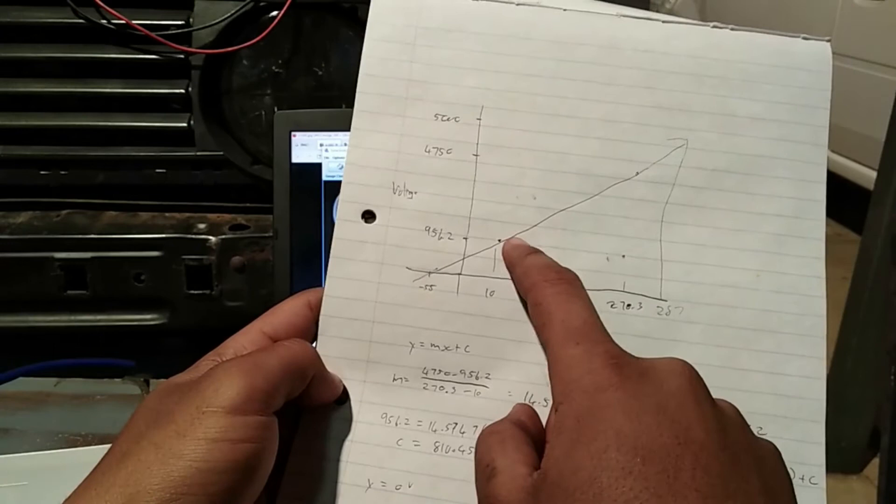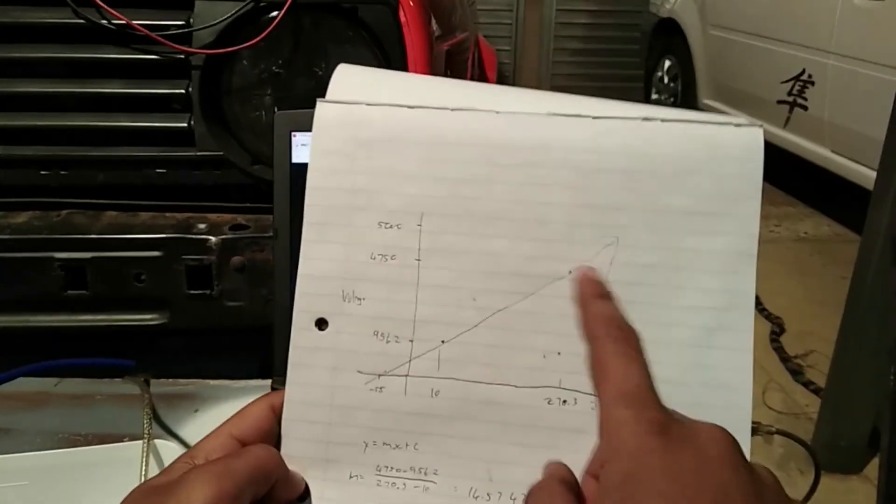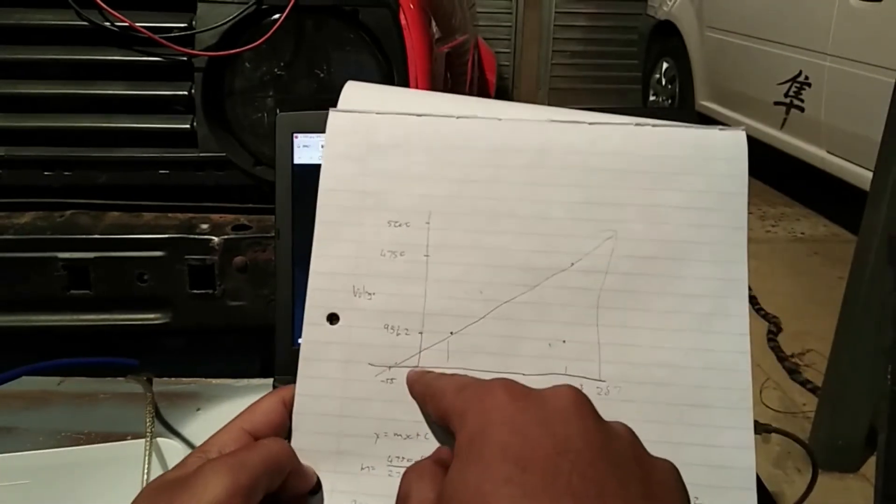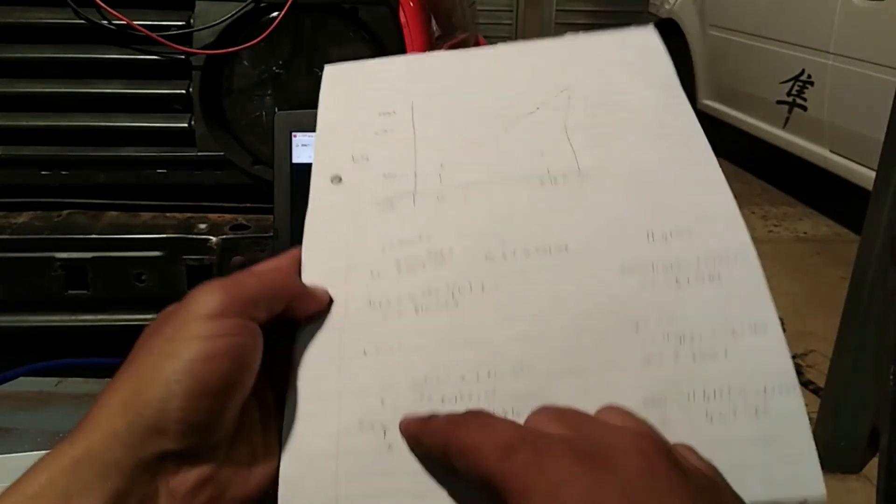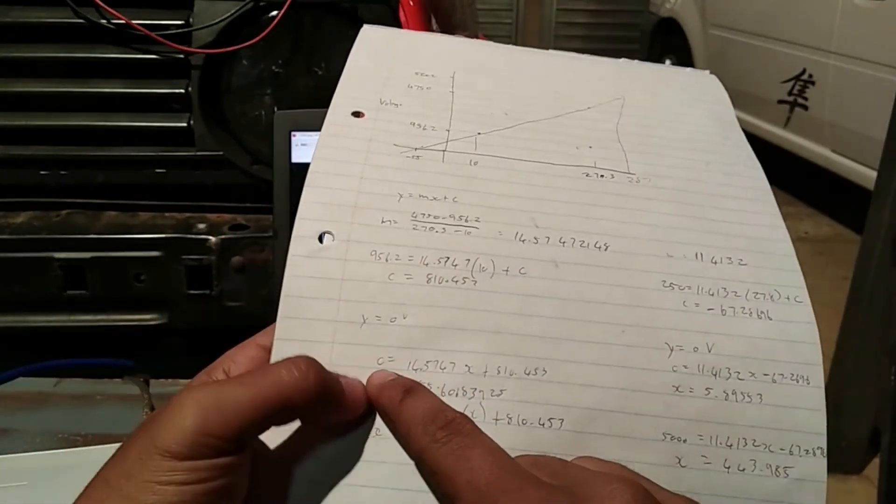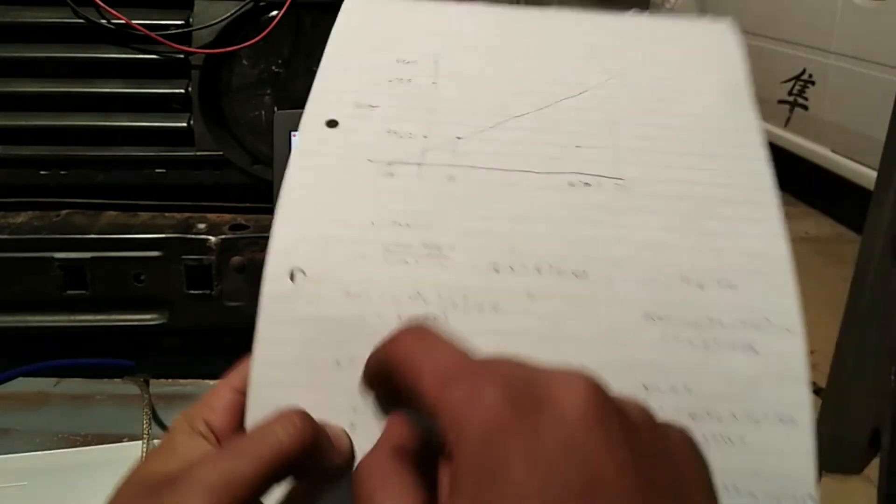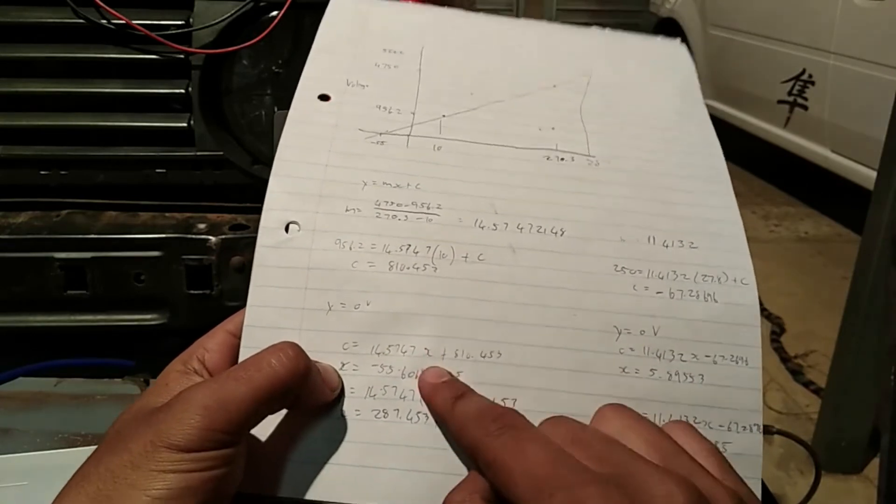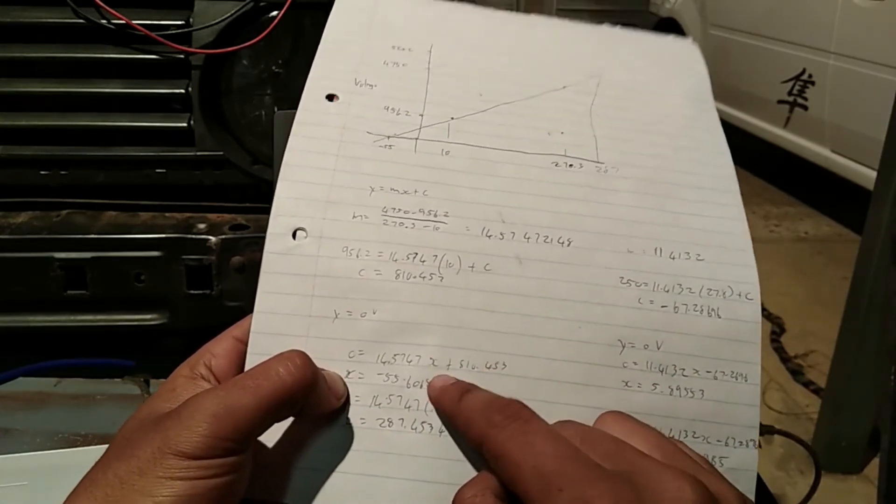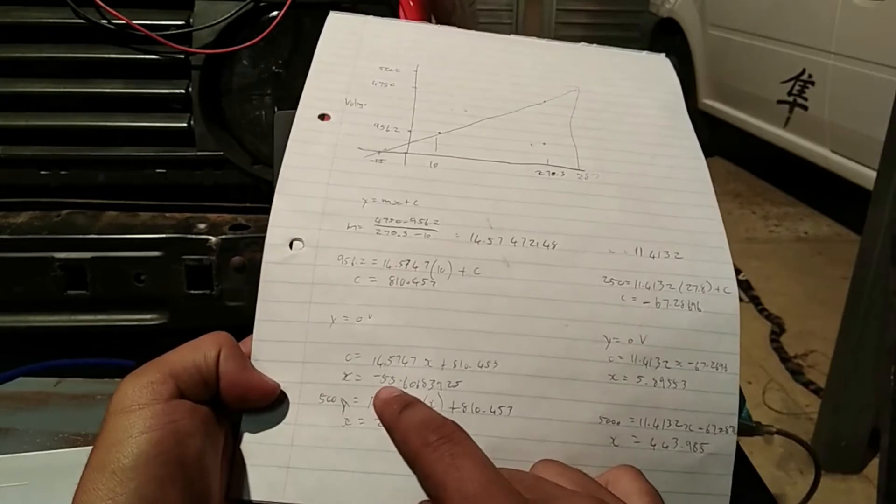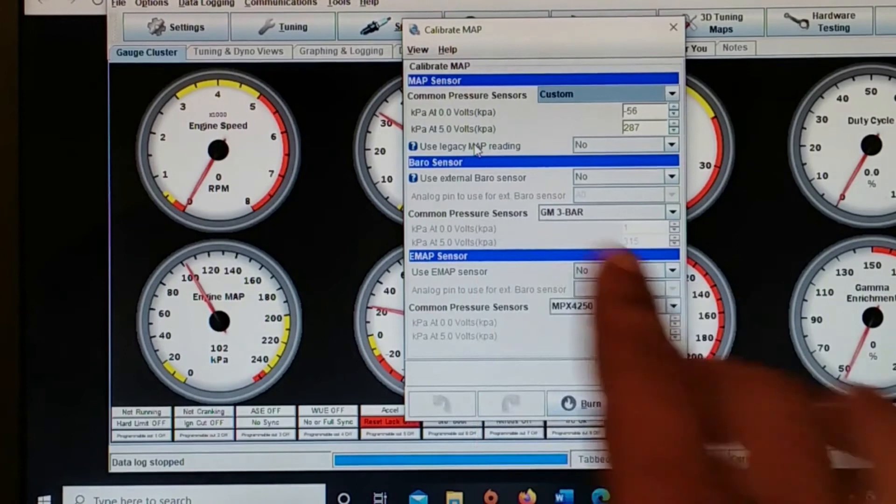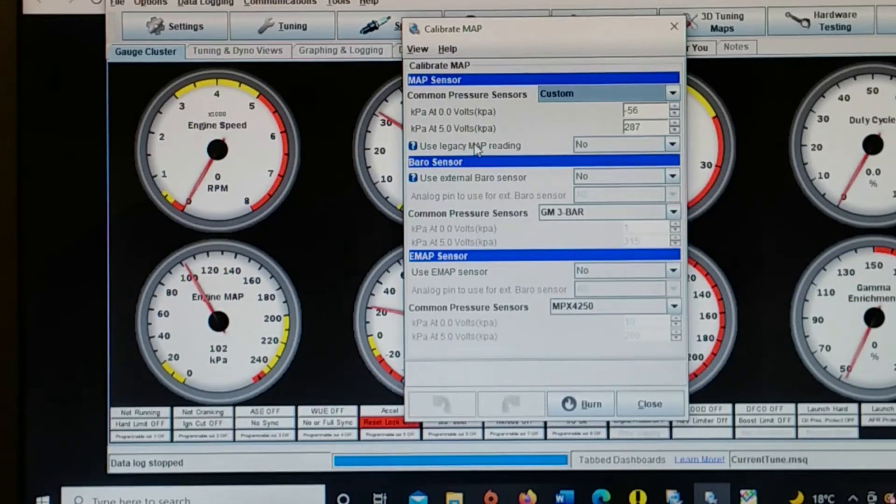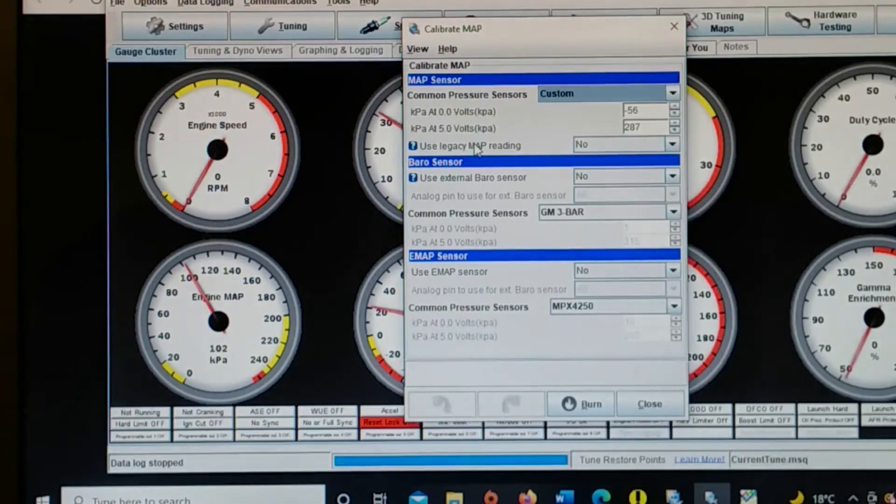I actually now know what the equation for this whole line is. So I can find the kPa at zero volts for this specific MAP sensor. So I just plug in the zero, which is the voltage on the y-axis. So zero equals -14.57 times x, that's the gradient, x is what you want to know, x is the kPa, and we know that c was 810. So finding x, we found as negative 55.56. So that's what I input into the tuner studio. So at zero volts it is negative 56 kPa.